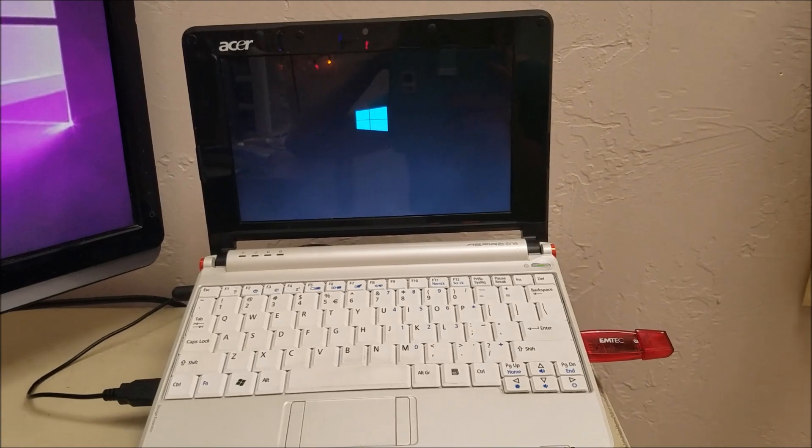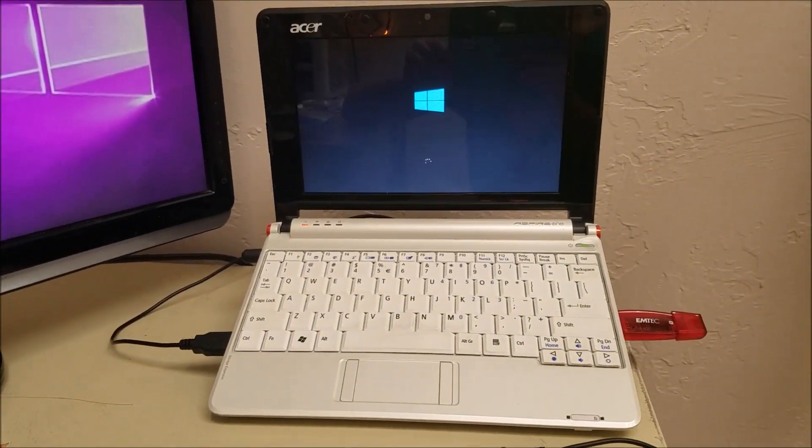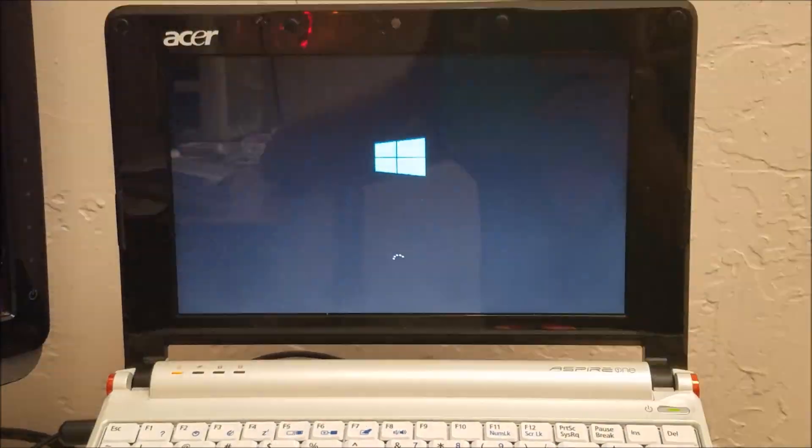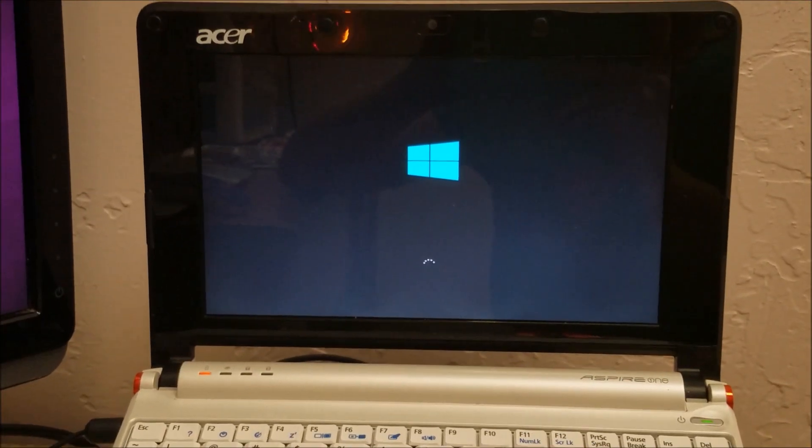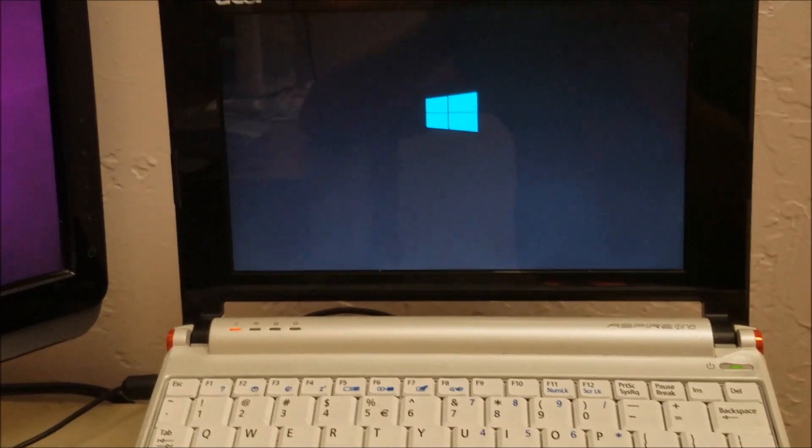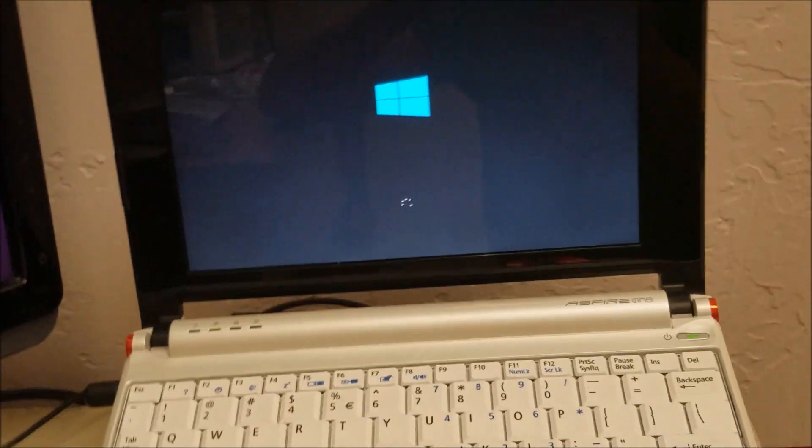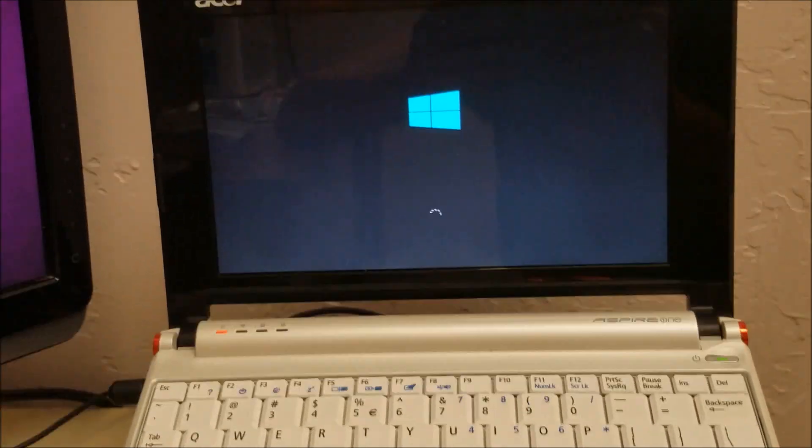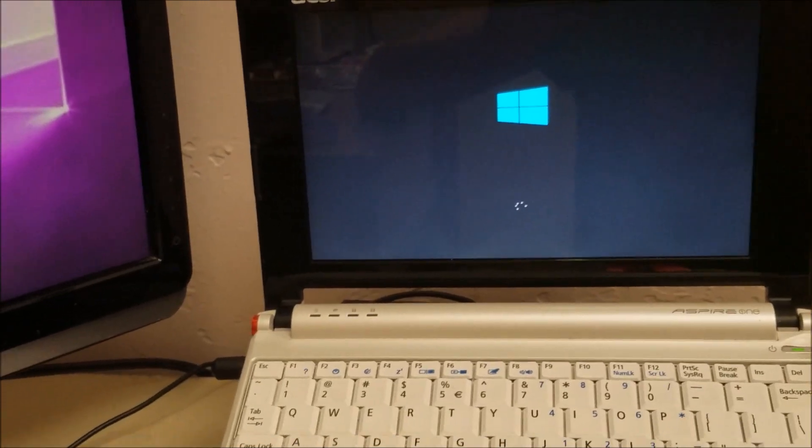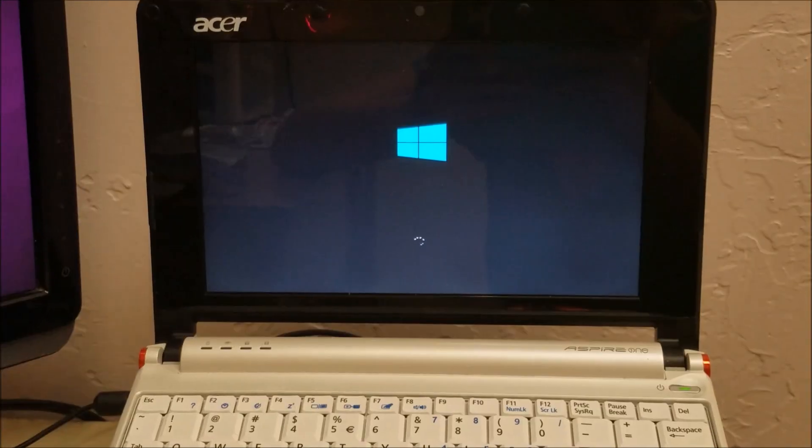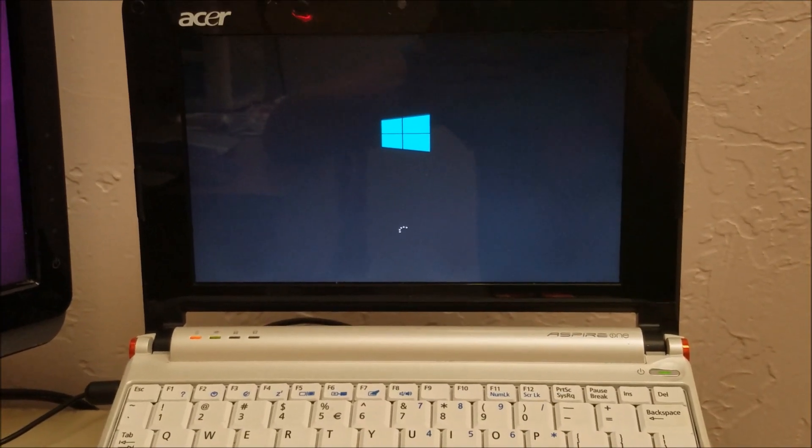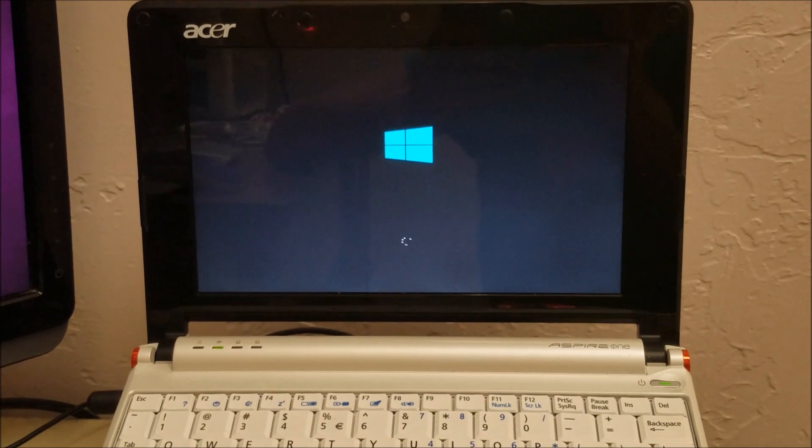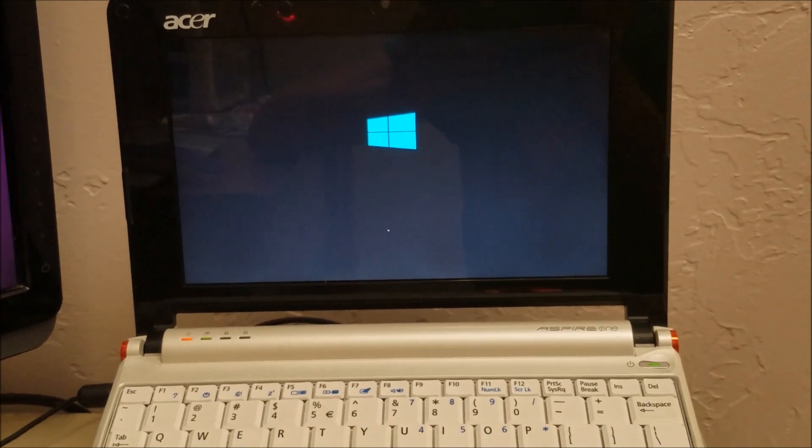So, it's booting up. It probably has to do all that setting up stuff, you know, how Windows 10 is, how it does all that. Hasn't gotten to that point yet. But we'll see until it gets there.